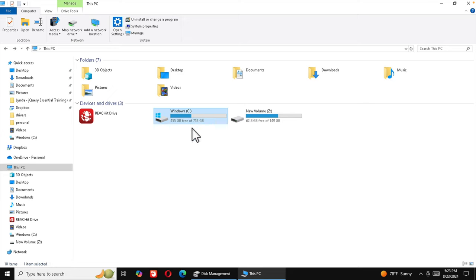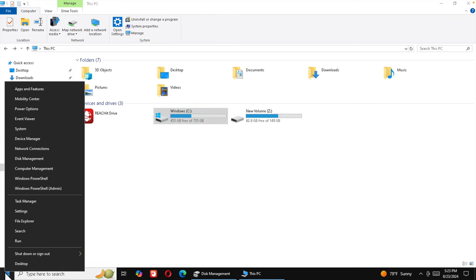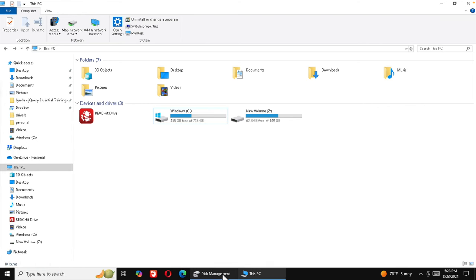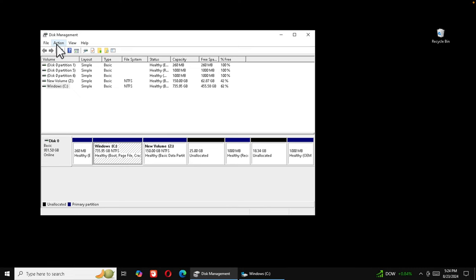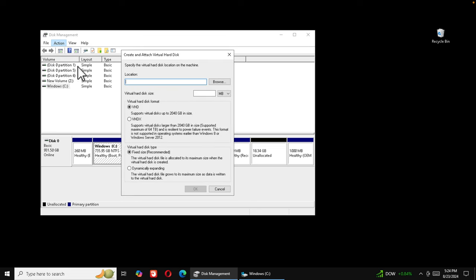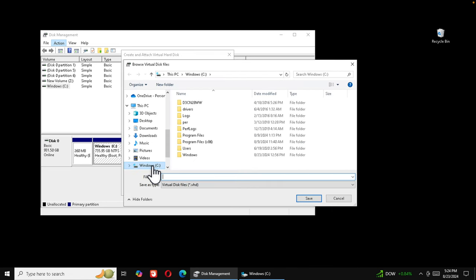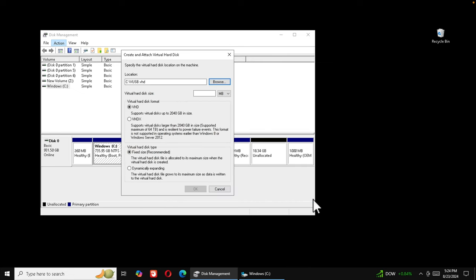I will create a virtual disk of around 16 gigabytes. Right-click to bring up the menu, then choose Disk Management. That will open the disk management window — here we can see the C drive. To create a virtual disk, click on the Action menu and choose 'Create VHD'. We need to set the location, so click Browse, go to the C drive, and name it something like 'v_usb' — virtual USB — then press Save.